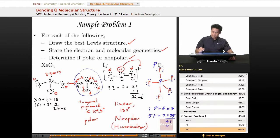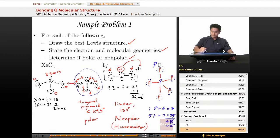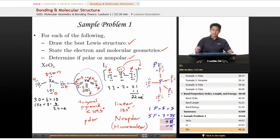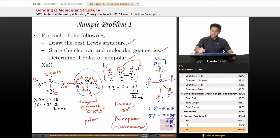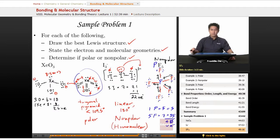Counting up the electrons: 2, 4, 6... all the way to 40 electrons, or 20 pairs. This confirms the valid Lewis structure for phosphorus pentafluoride. This molecule is nonpolar because all the dipoles cancel — everything is symmetrically arranged. Thanks everyone for your attention, and I'll see you next time on Educator.com.